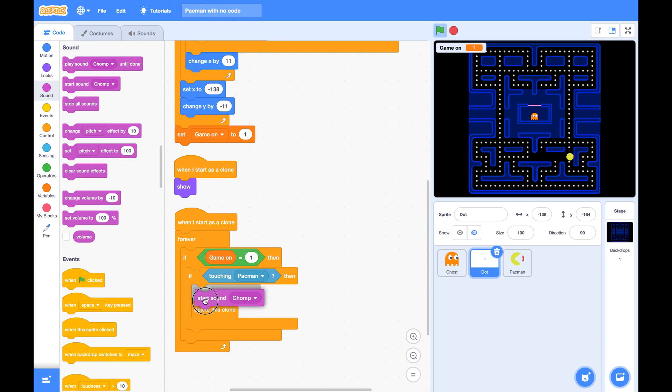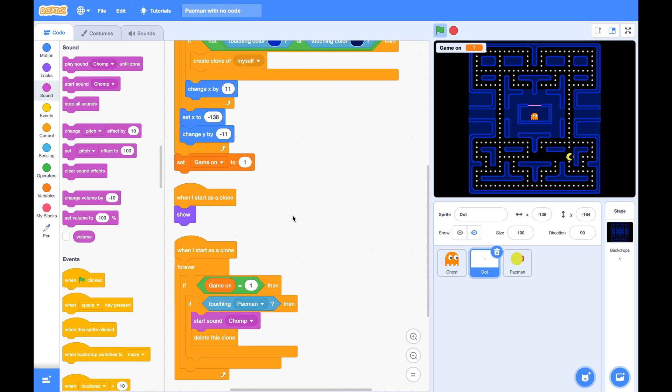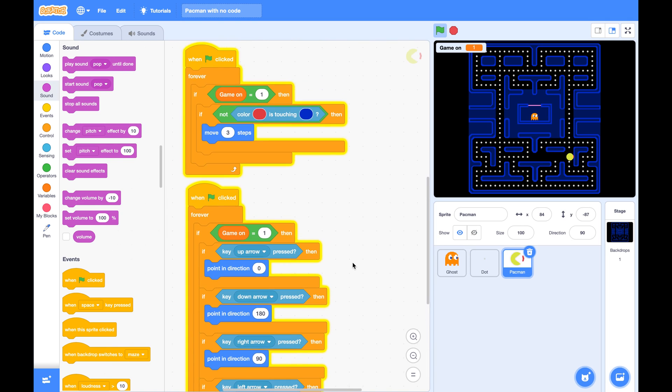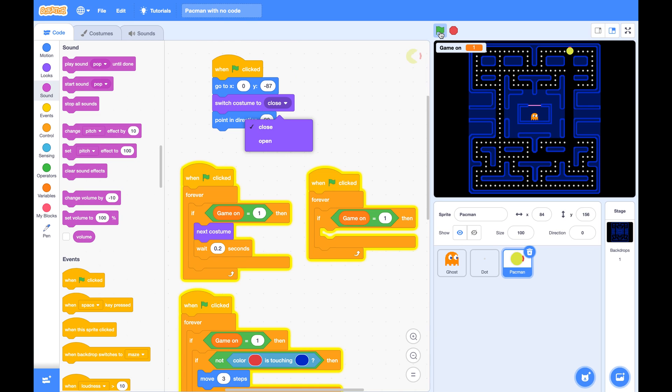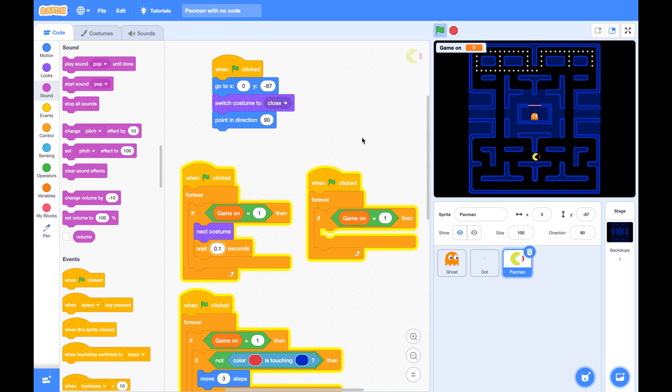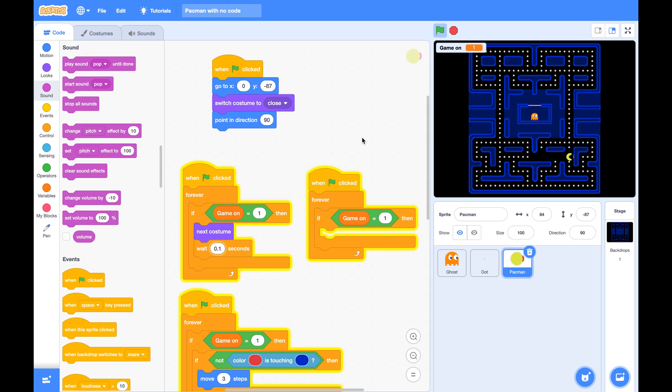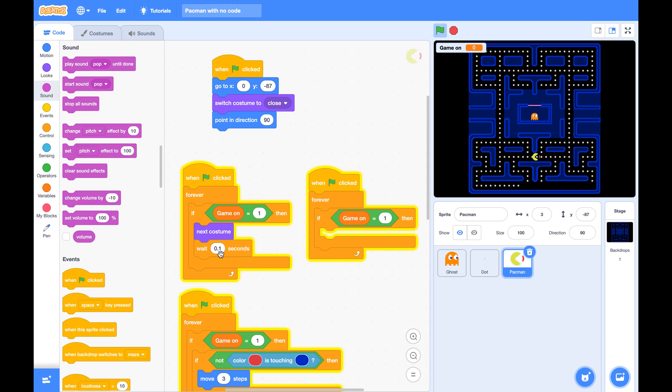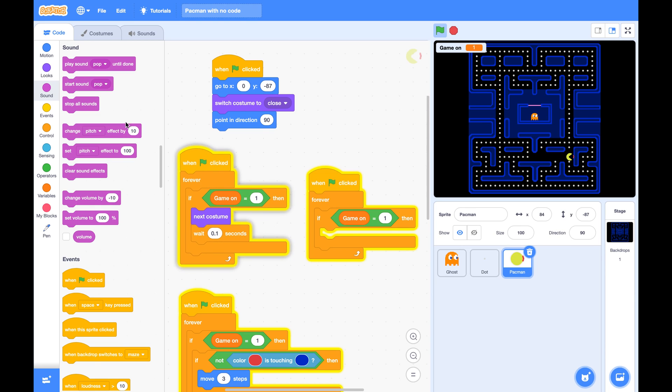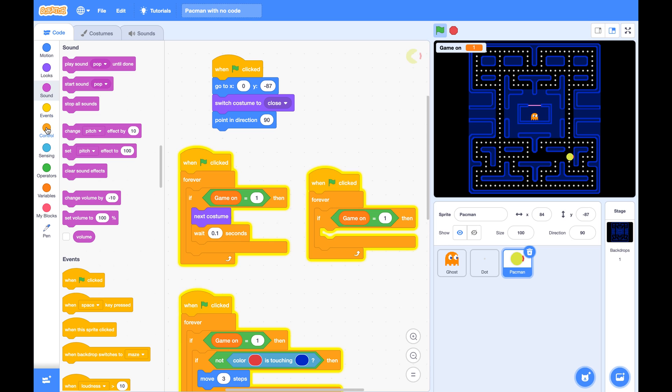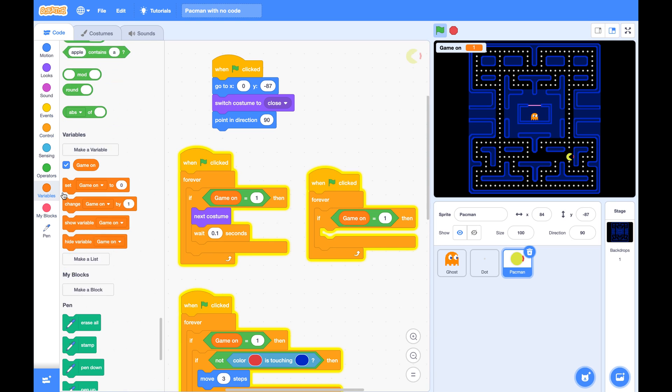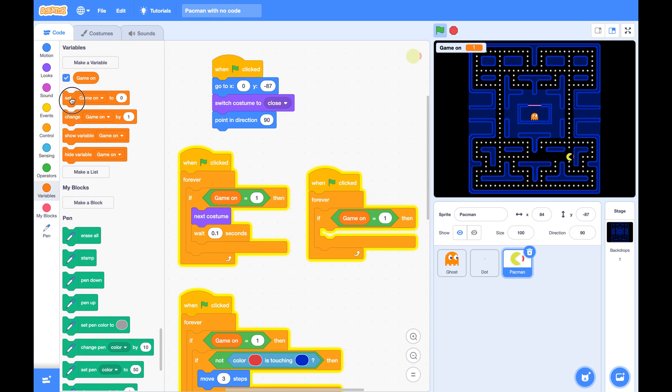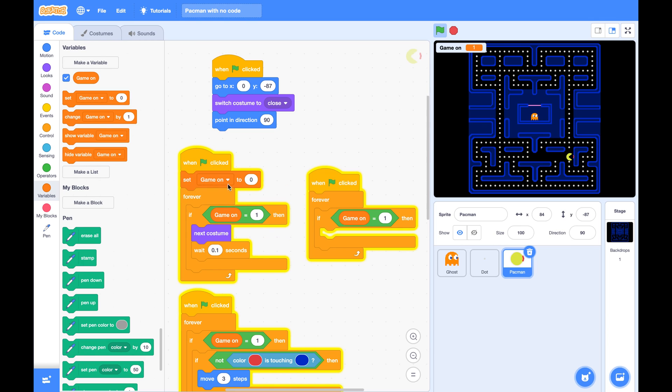Here we may change this 0.2 second to 0.1 second, so the mouth will move in faster to match its movement. Also, I found although I have switched costume to close at the beginning, the mouth is still open. That could be because this script get triggered at the beginning of the game. So we can add a set game on to be 0 to make sure game is not on. Now it's closed.